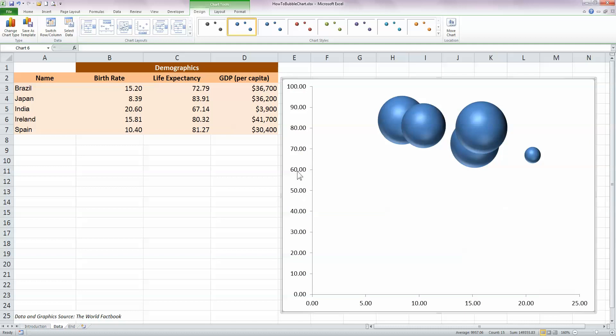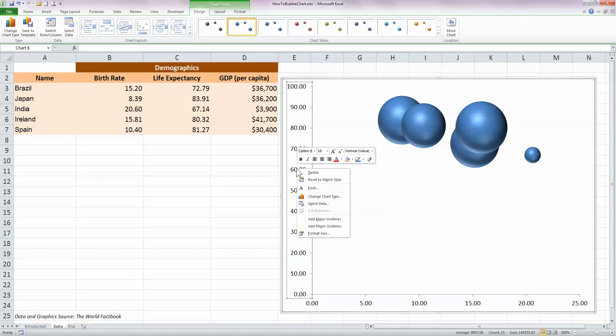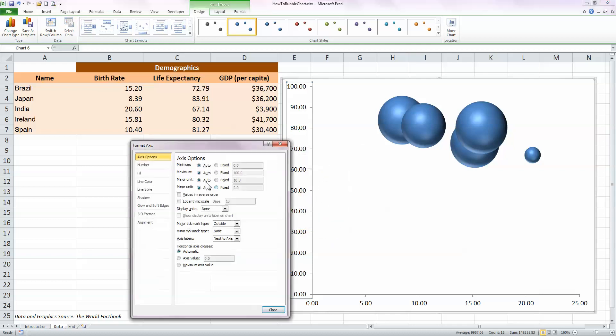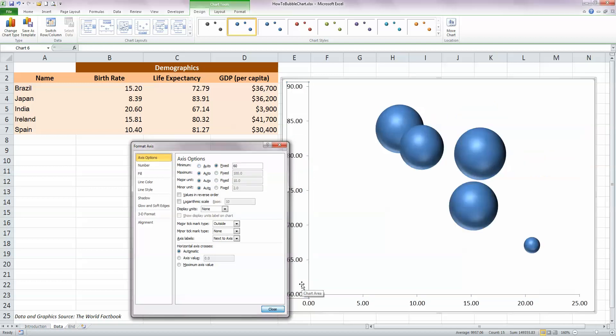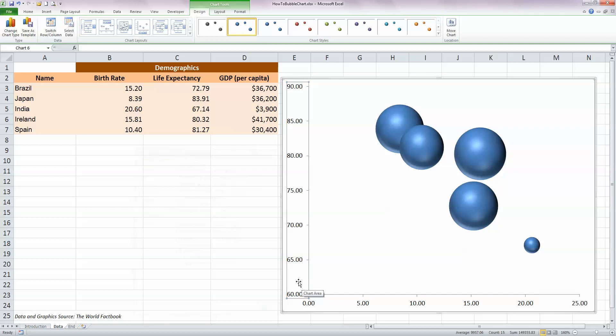I'd like to spread the bubbles out a little bit here, so I'm going to first of all select the Y-axis with the left mouse button, then right-click and choose the Format Axis option. In the Axis Options Minimum radio button here, I'm going to click on Fixed and I'm going to put in a value of 60 as a minimum value for the Y-axis. And that does a good job in spreading the bubbles out.